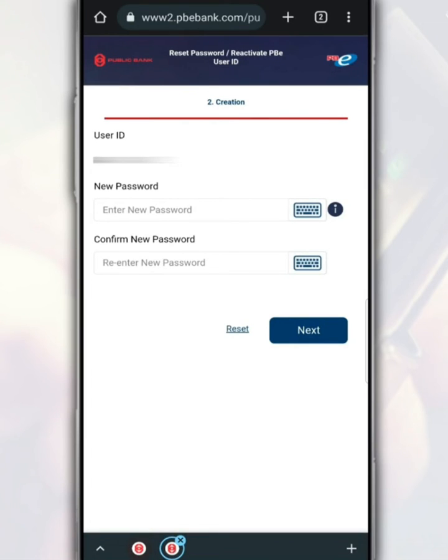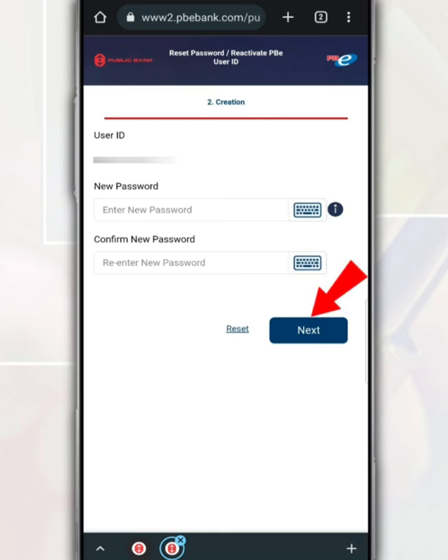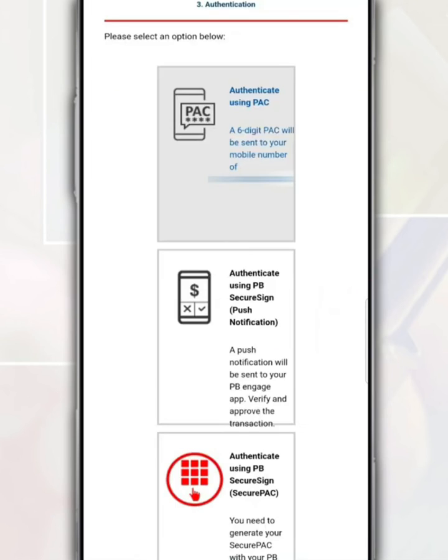So, just fill in the new password. Remember, this password must follow the criteria set by Public Bank. After that, tap Next.